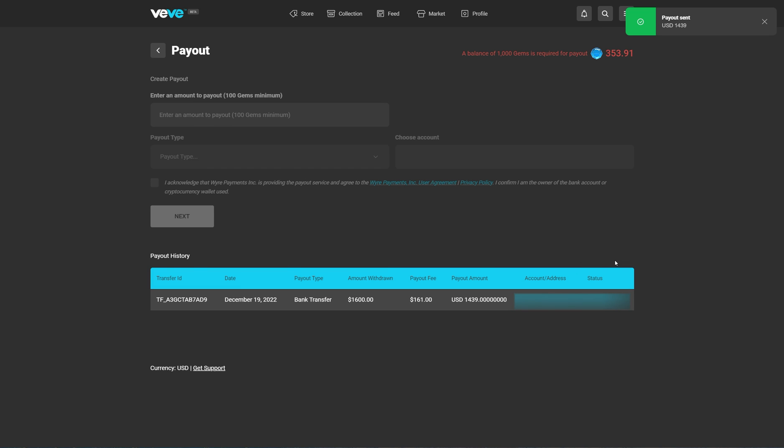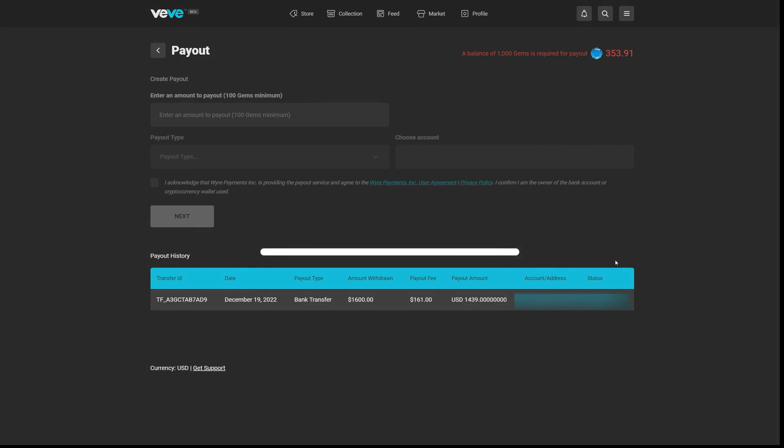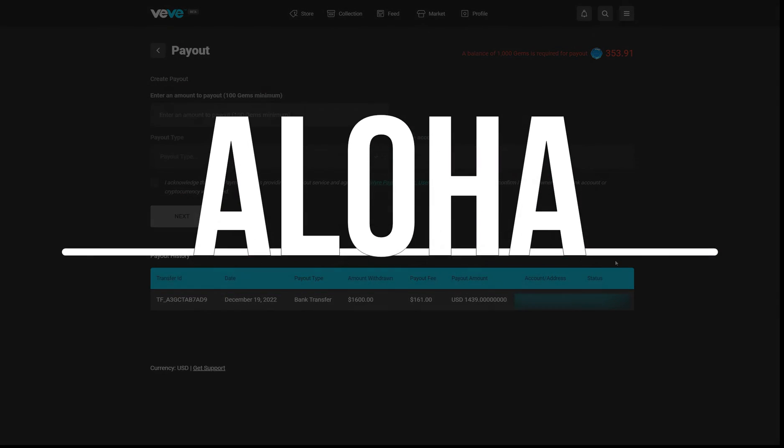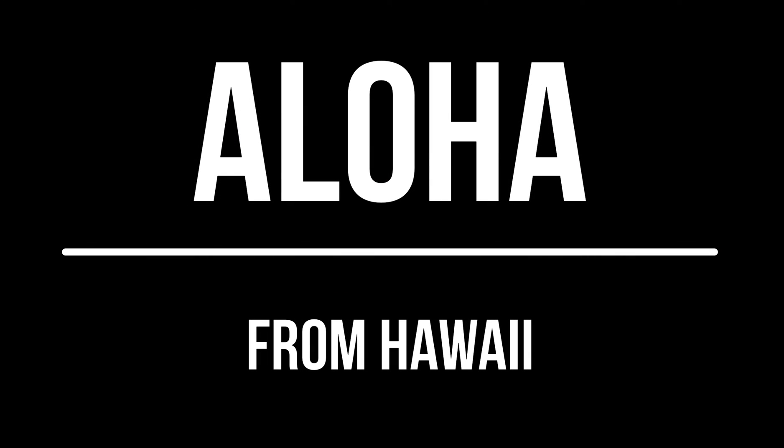Now all you have to do is wait five to seven days. Hope this is helpful. Thanks for watching, and aloha.